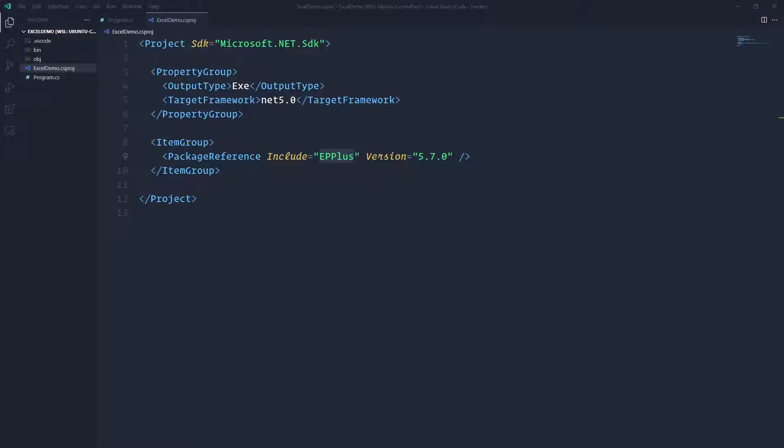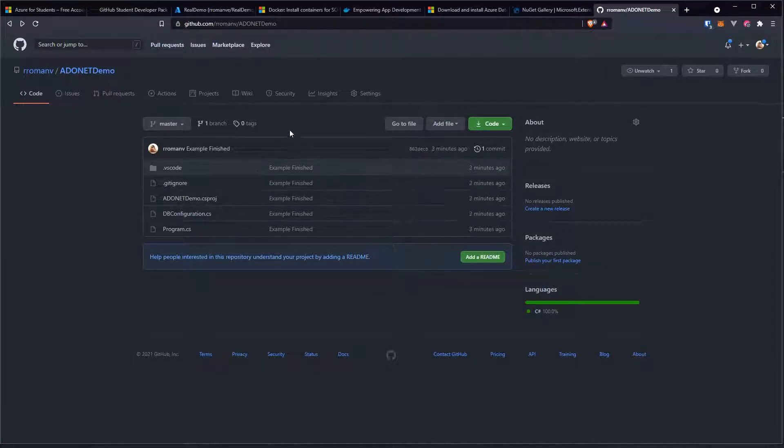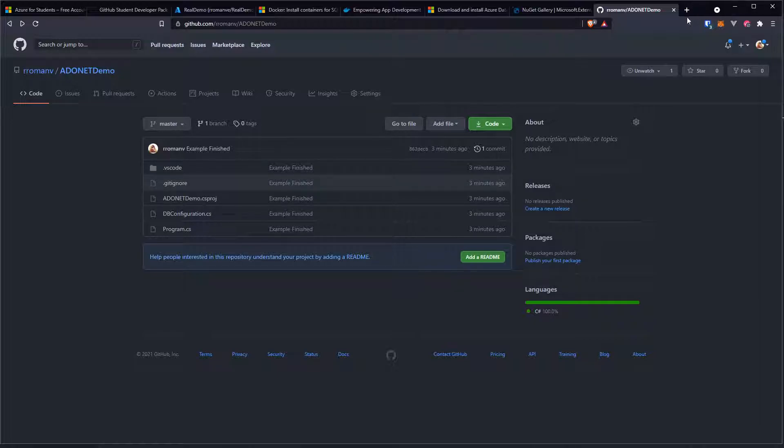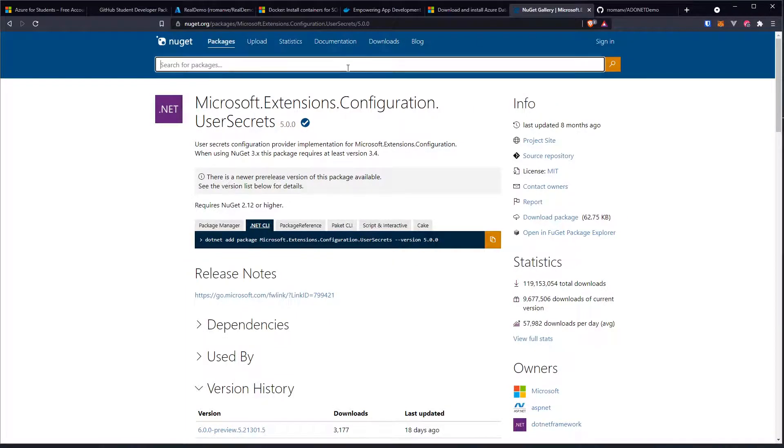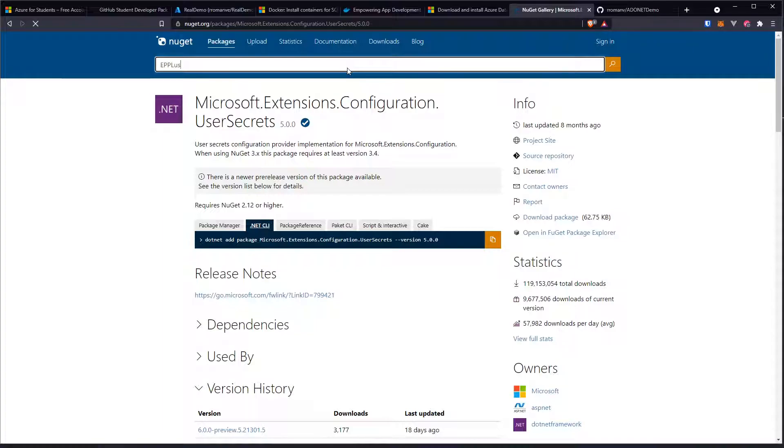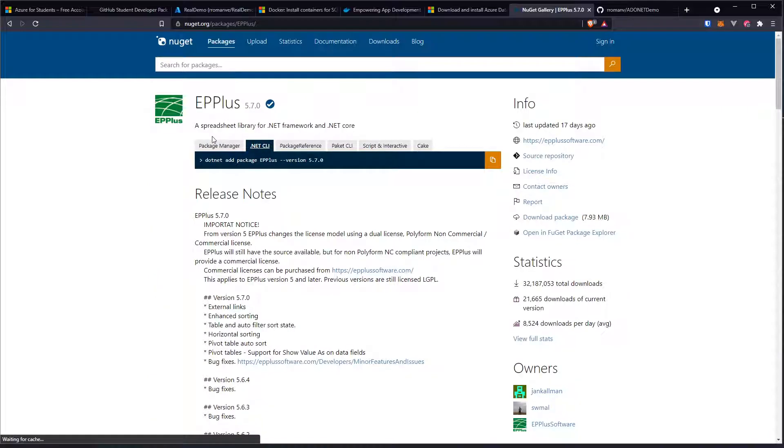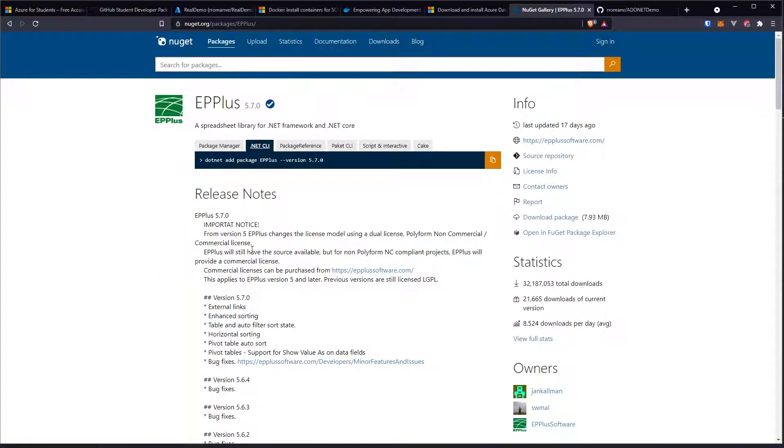So let me actually look for that NuGet and let me show you what I'm referring to. Give me a second just to open my browser. Let me look for that NuGet, particularly EPPlus, and this is what it does.